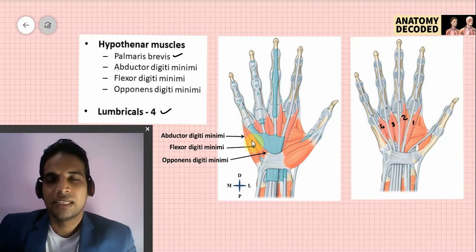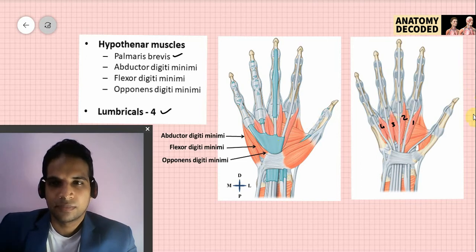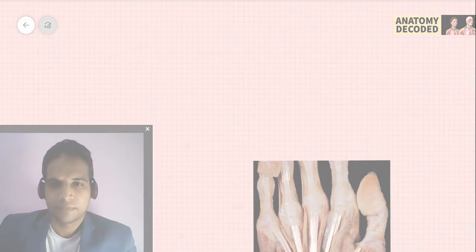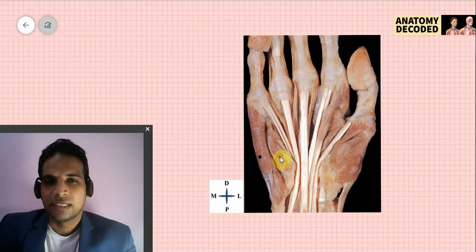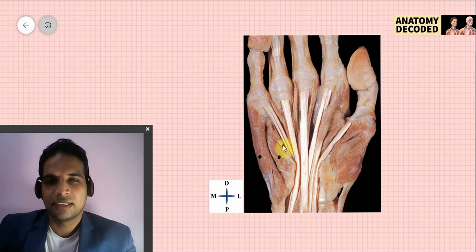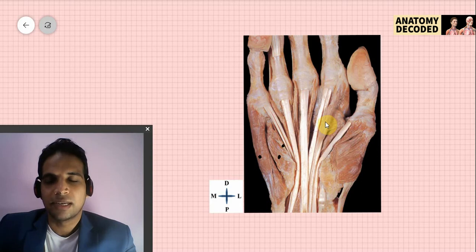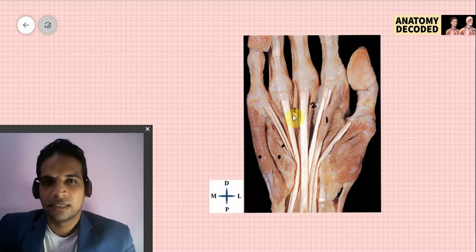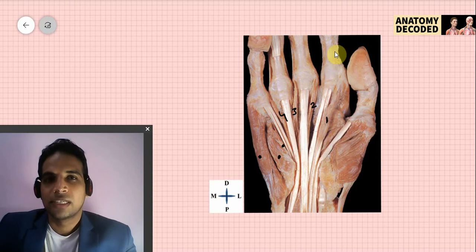For hypothenar muscles, all are supplied by the ulnar nerve. The maximum muscles in the hand are supplied by the ulnar nerve; only a few are supplied by the median nerve, which will be listed at the end. In the dissected images: here are the hypothenar muscles — abductor digiti minimi, flexor digiti minimi, and opponens digiti minimi in a deeper plane. Palmaris brevis has been removed with the skin. The lumbricals — worm-like muscles — are the first, second, third, and fourth, with proximal attachment on the flexor digitorum profundus tendons and distal attachment on the dorsal digital expansion.